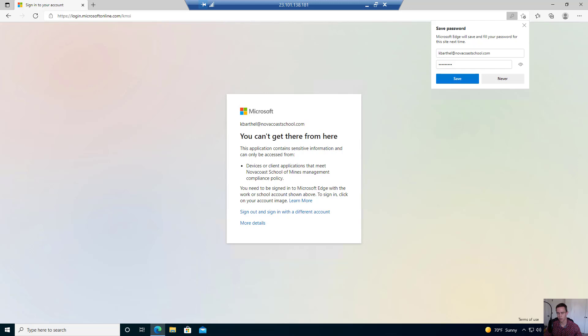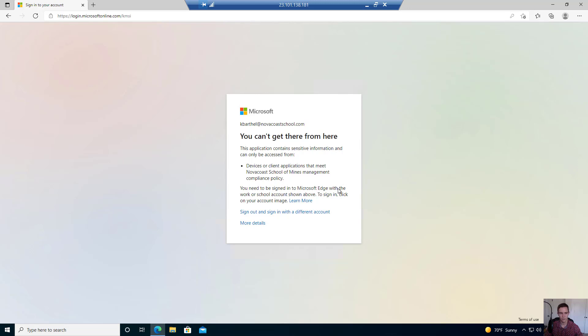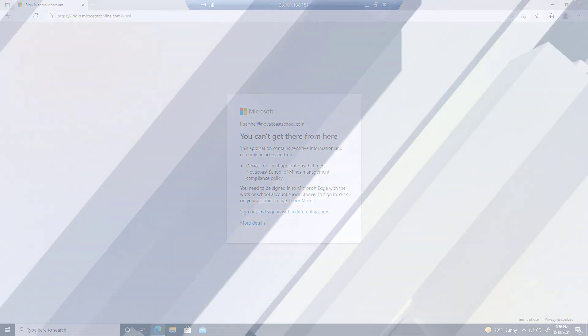That's everything that I wanted to showcase for you guys in this video. Start instituting conditional access policies today. Stay tuned for my next video where I'll be going through the key benefits of Microsoft Intune. Thanks guys, have a great day.